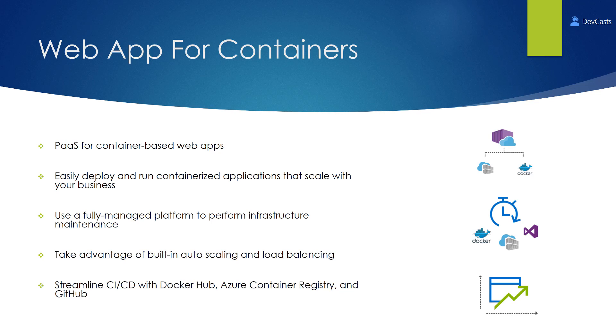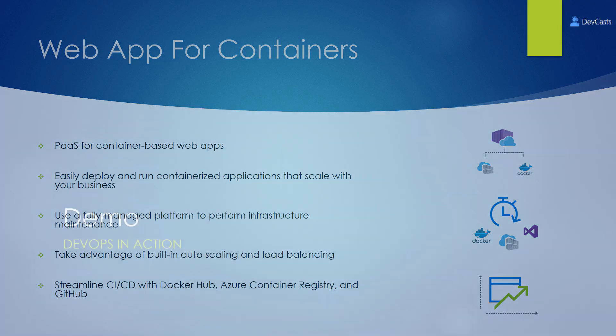Web App for Containers provides you a fully managed platform to perform the infrastructure maintenance. You can take advantage of the built-in auto-scaling and load balancing. You can streamline your continuous integration and continuous deployment with Docker Hub or Azure Container Registry and GitHub.